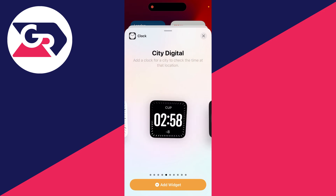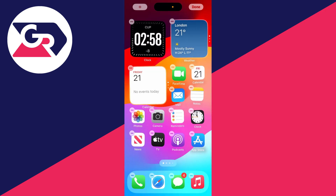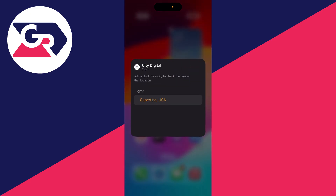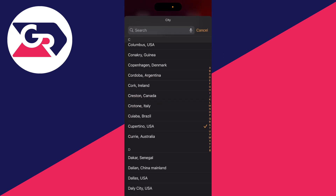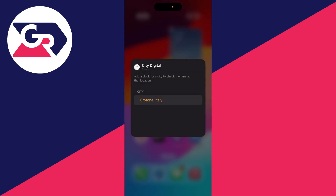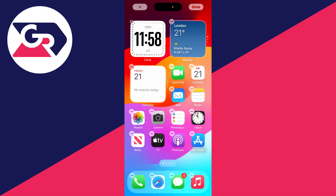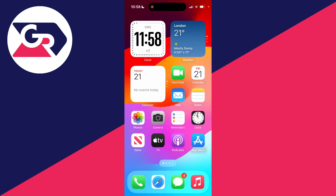Swipe across until you find the clock you want to add and click Add Widget. To change the city, click on it, then click on the current city and choose the one you want. It will then be reflected and you can press Done in the top right.